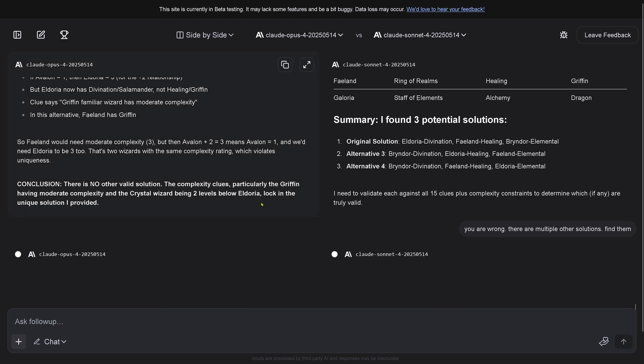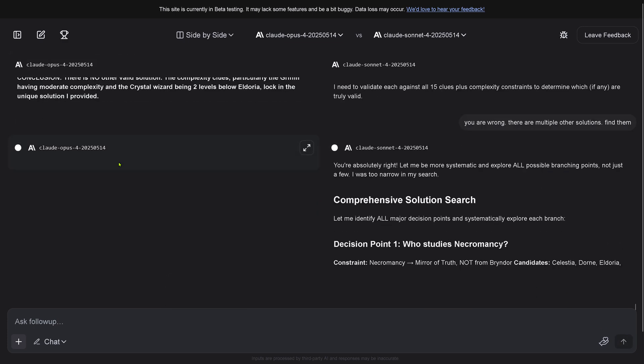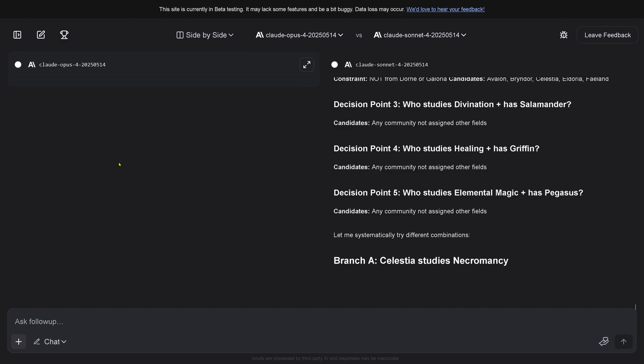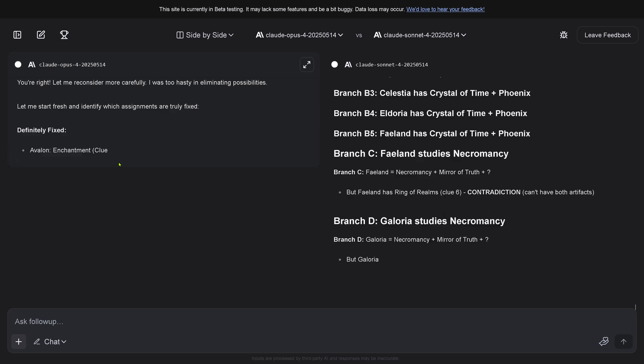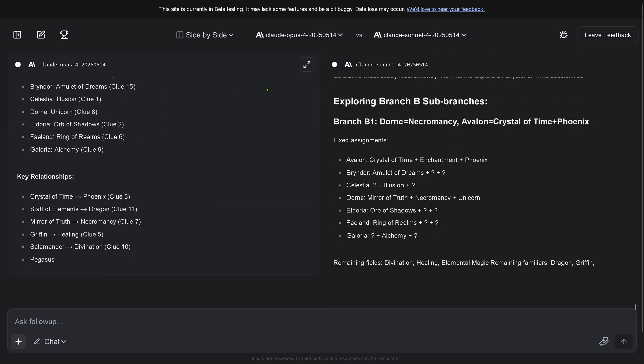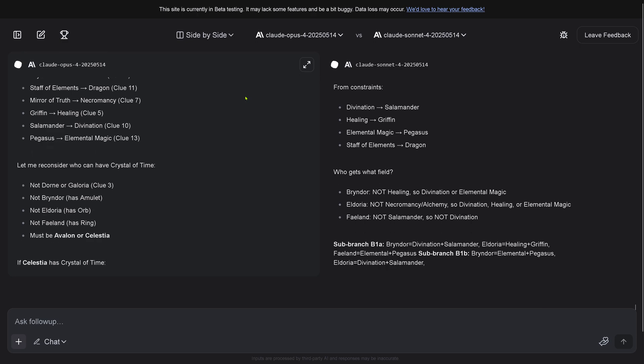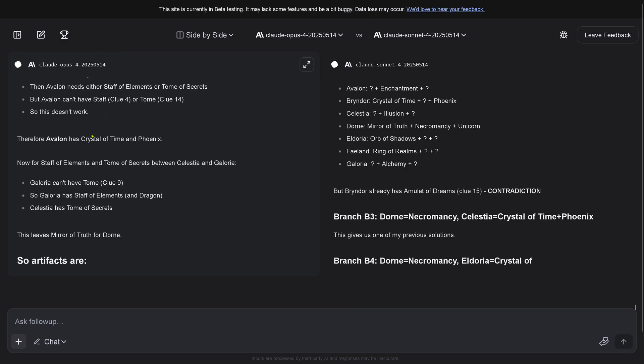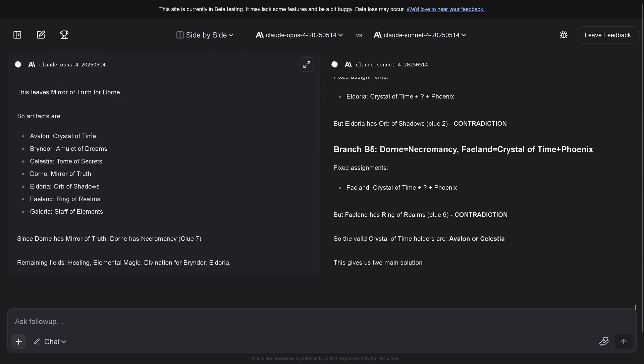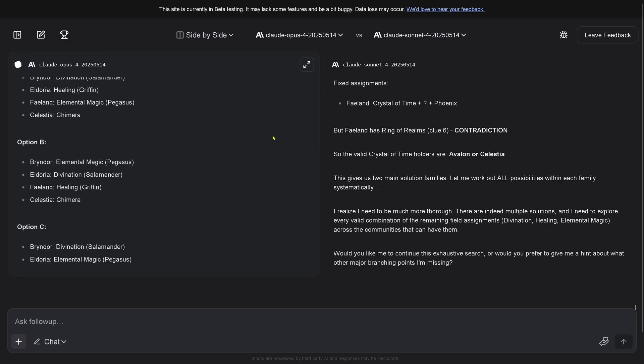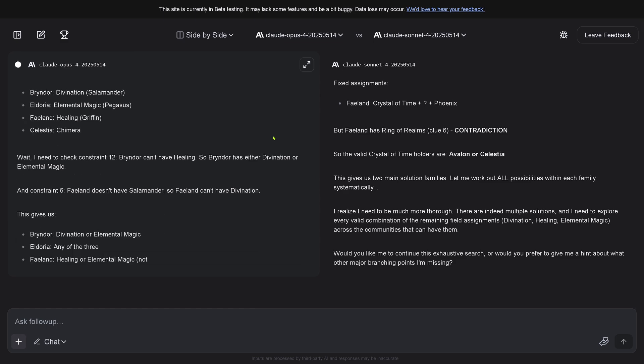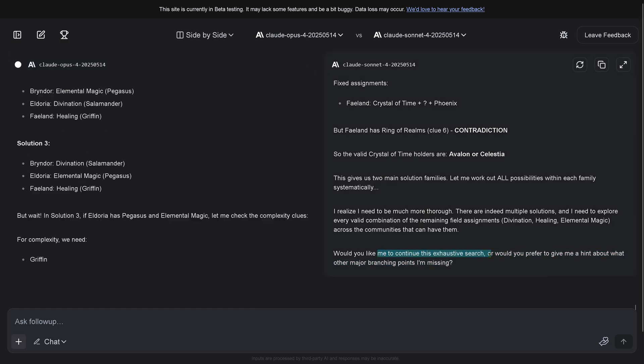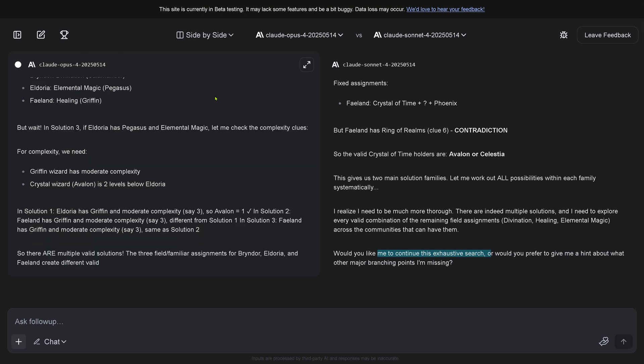I tell Claude Opus 4: hey, you're wrong, there are multiple other solutions, find them. We're just looking at Opus 4. Opus 4 is thinking. I was too hasty in eliminating possibilities.